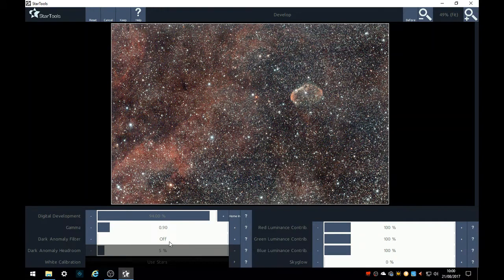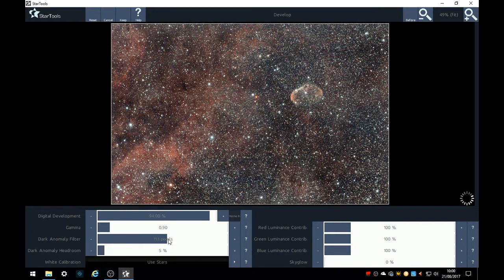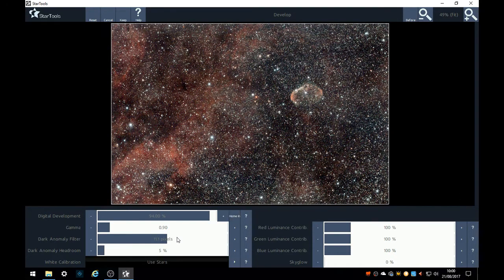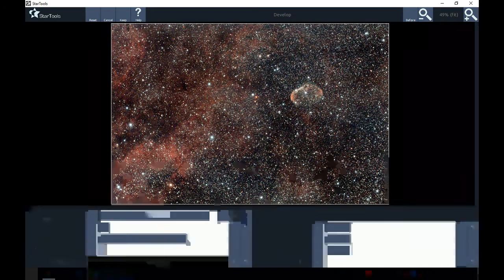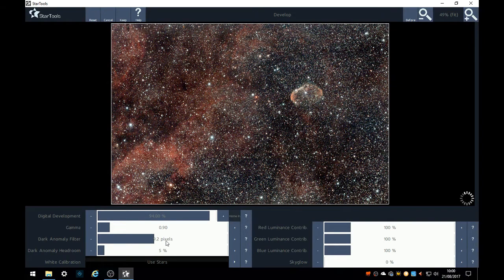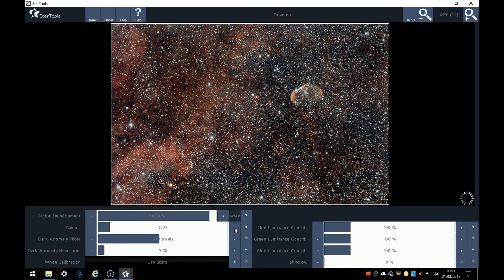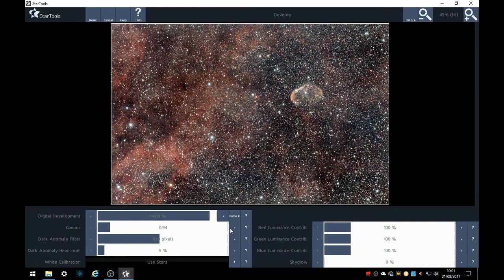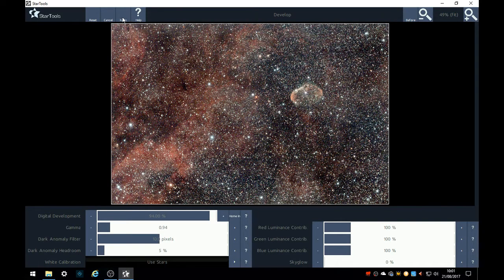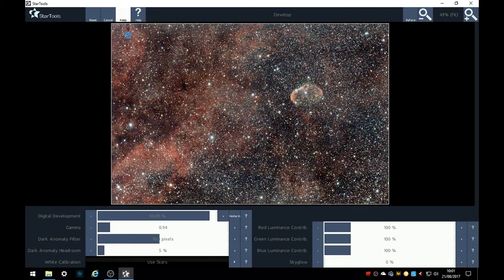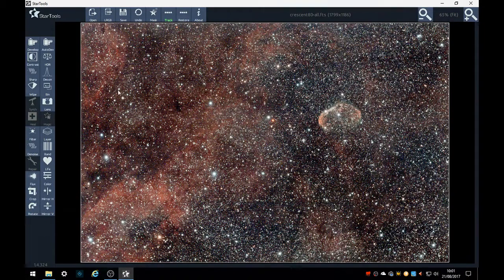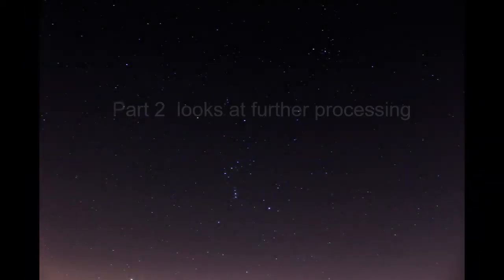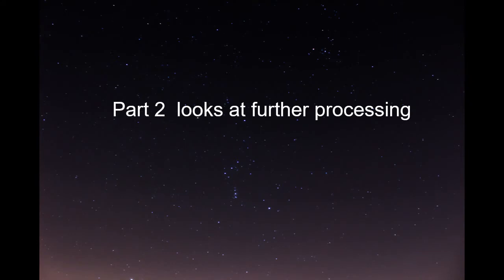Now we'll use the dark anomaly filter to take out a bit of the glare. Again, don't overdo it. And now raise the gamma a little bit, try three. Now I'm quite happy with that, it's looking pretty good. So we'll keep that.